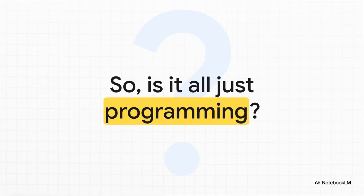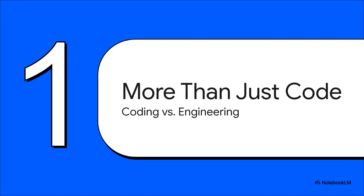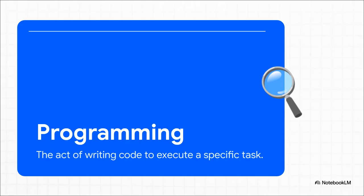The answer? Oh, it's not even close. And that gets us right to the heart of it. We need to talk about the fundamental, crucial difference between programming and engineering. They're related, for sure, absolutely. But they are not the same thing.